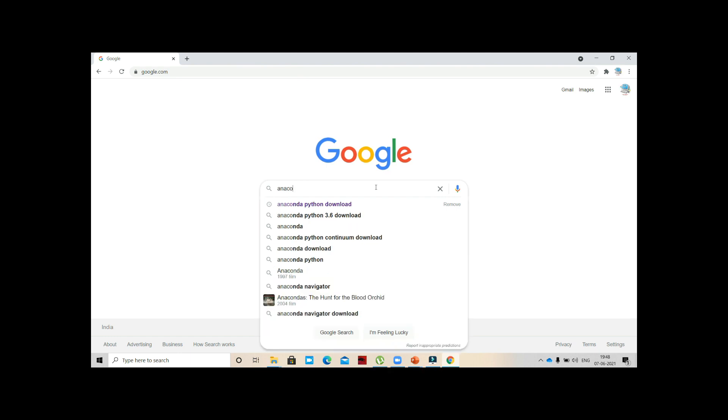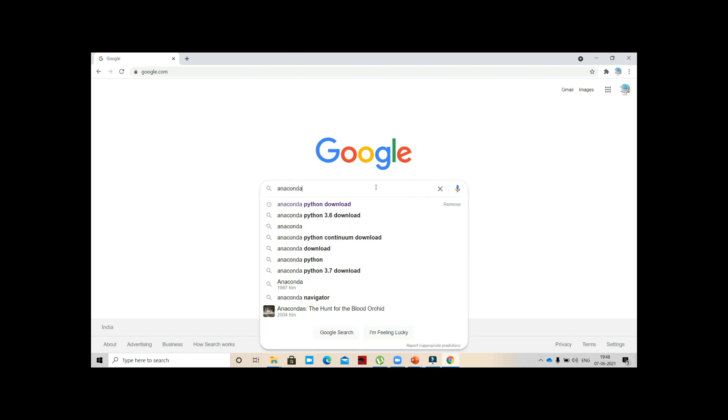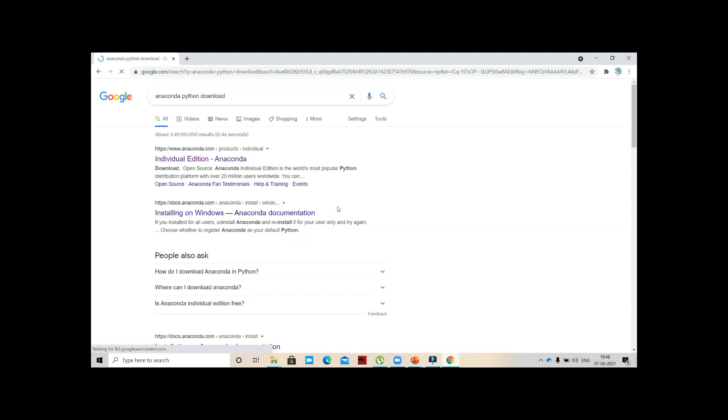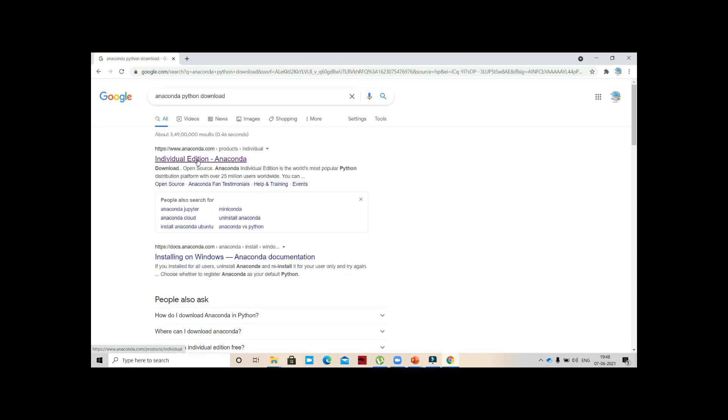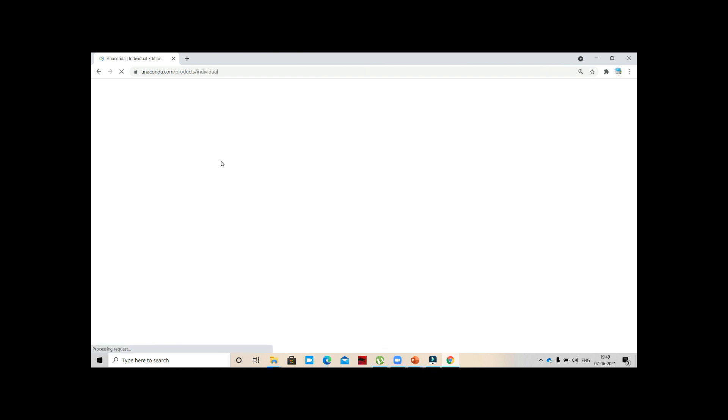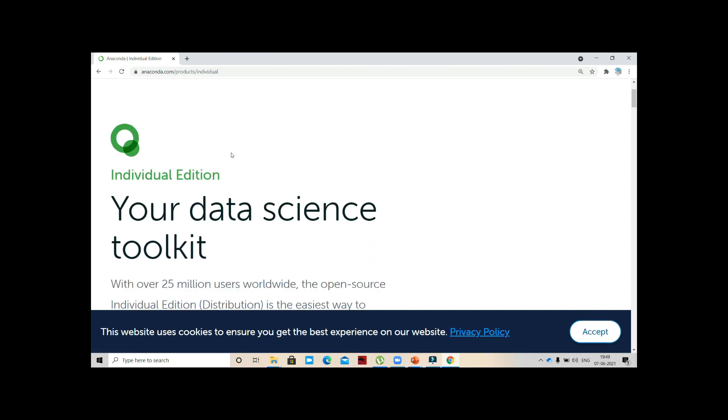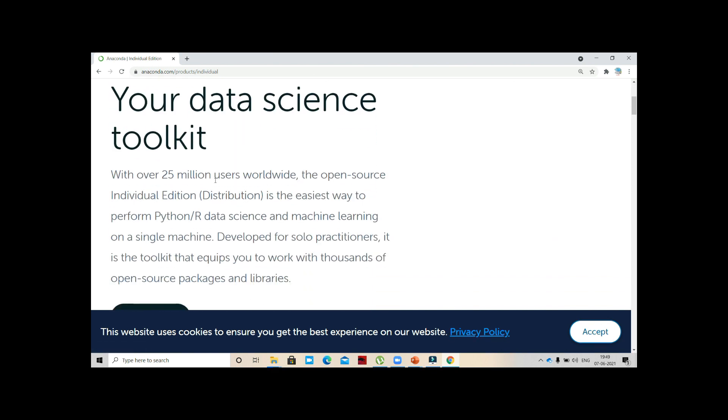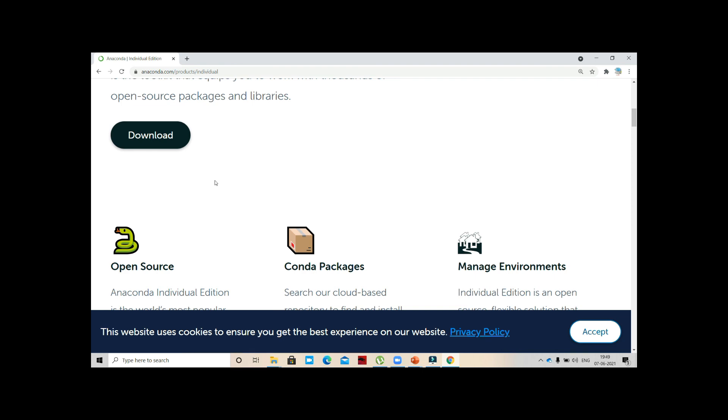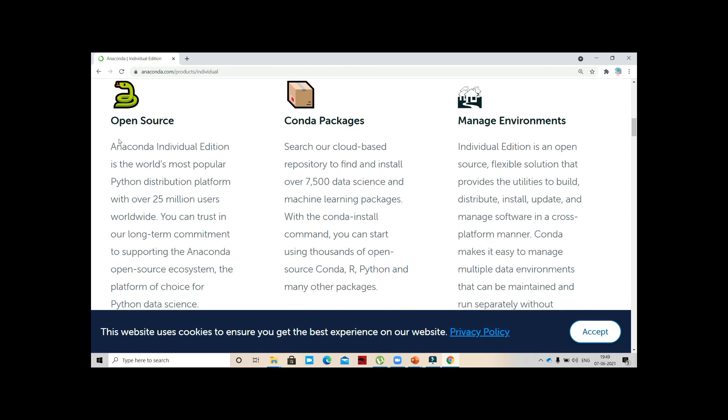First, open Google and type 'Anaconda Python download.' You will get some results - open the first one. Here you can see Individual Edition Anaconda, so open this. You can go to the Anaconda website anaconda.com, you have Products, you have Individual.